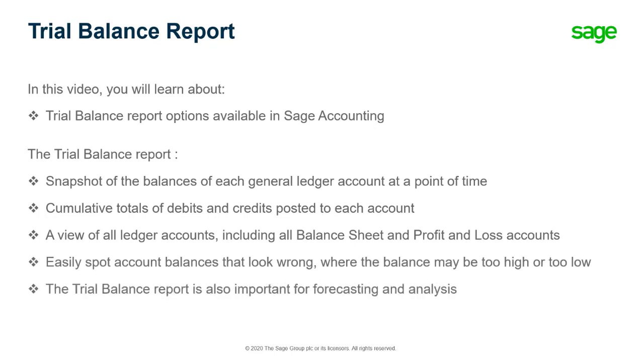The Trial Balance Report is also important for forecasting and analysis. For example, you may run a report of this year's balances and one of last year's balances to compare costs, expenses and income.